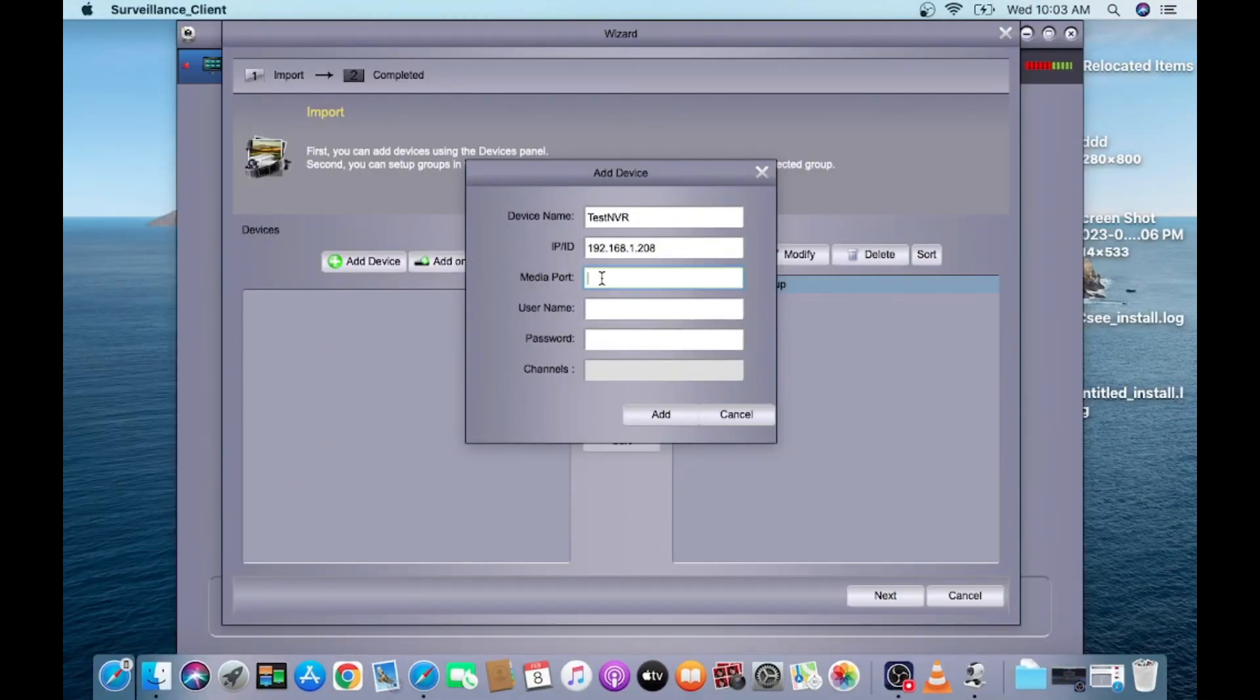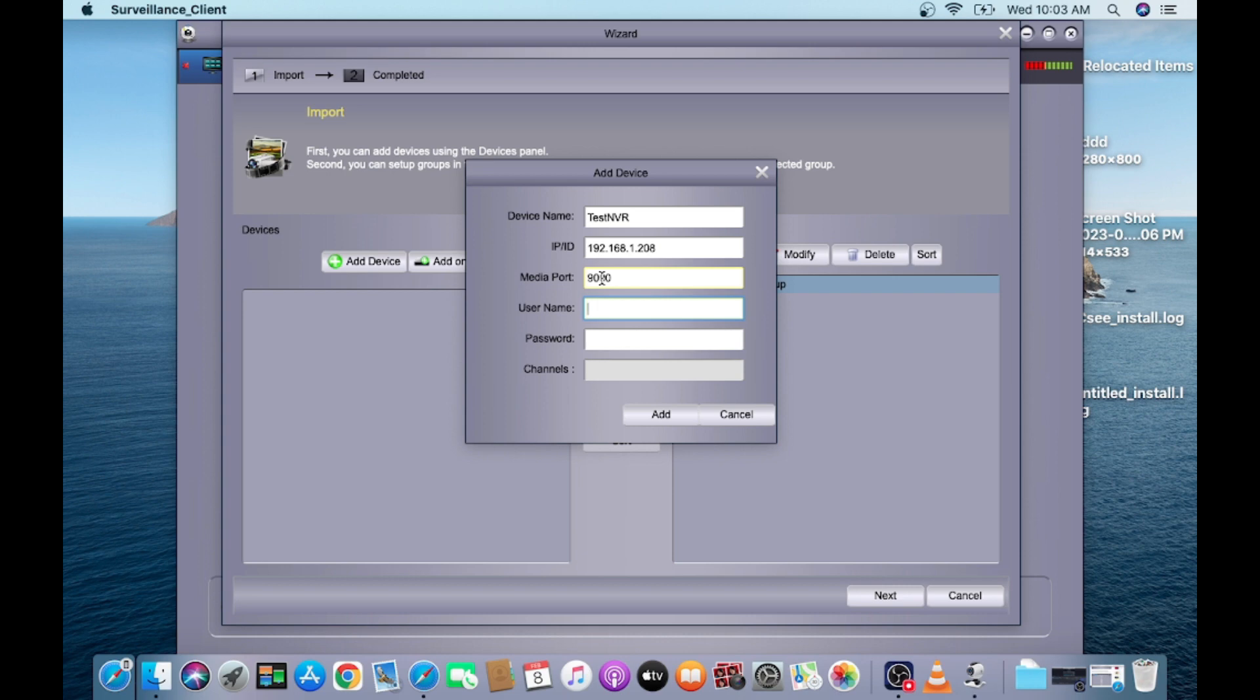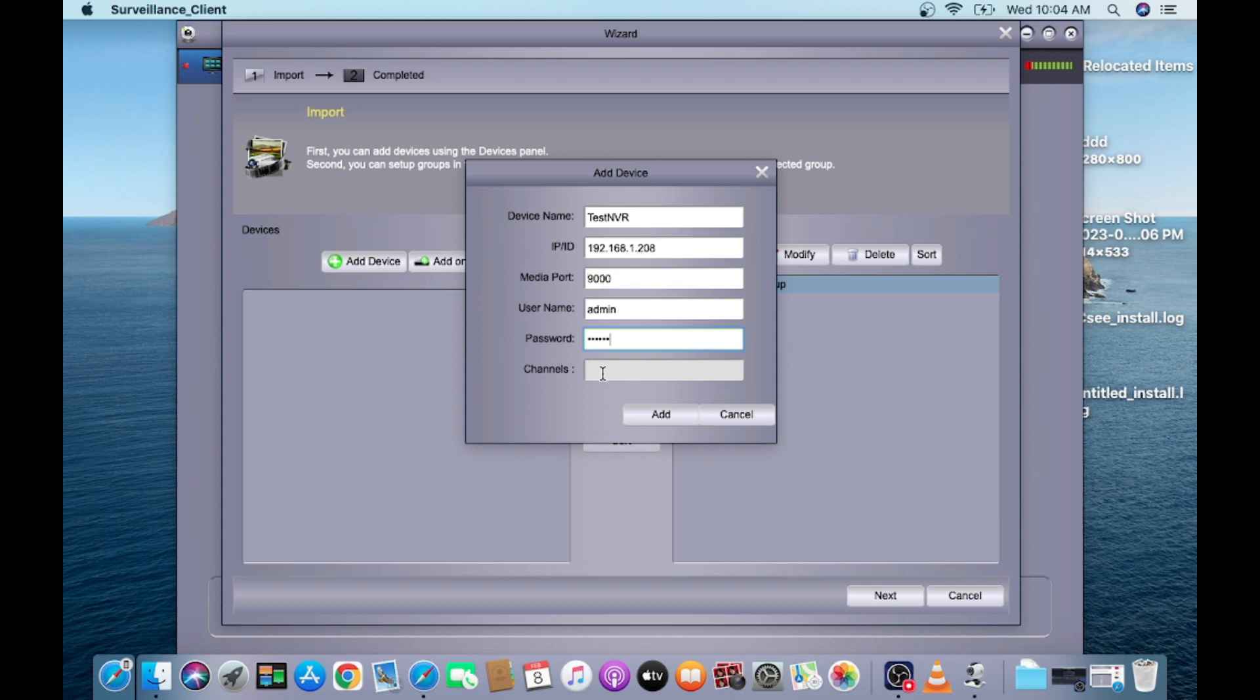So put media port as 9000. For this port it is better that you should login to your NVR and click on network settings. In the network setting you find the media port. If your port is different from this, just use that port in this field. Username is the username of your NVR, and password of your NVR. You should write the channel.